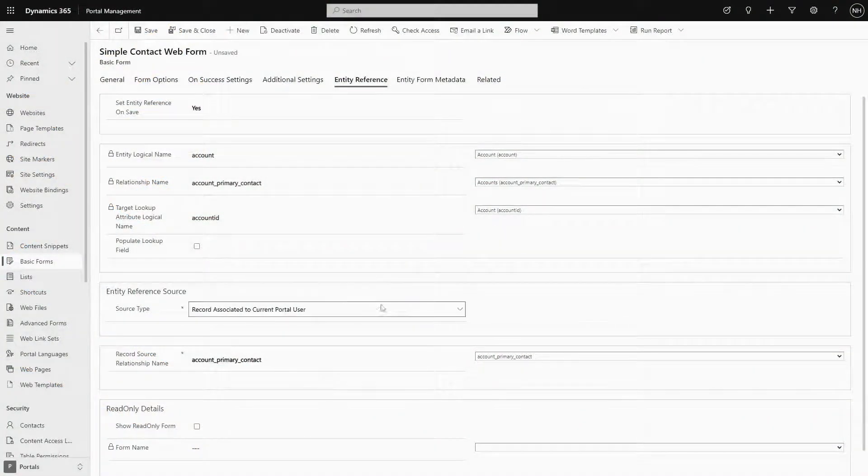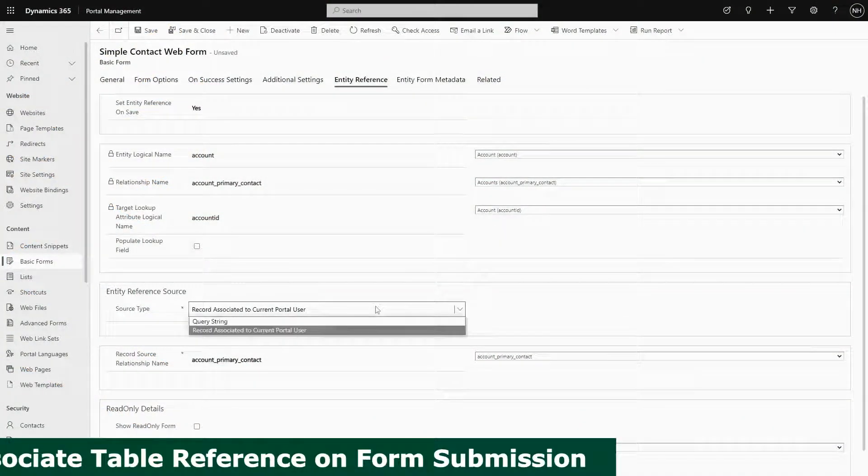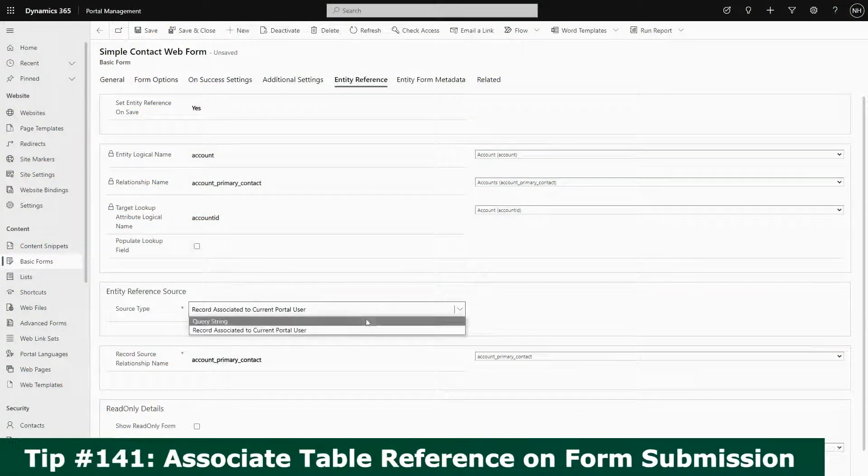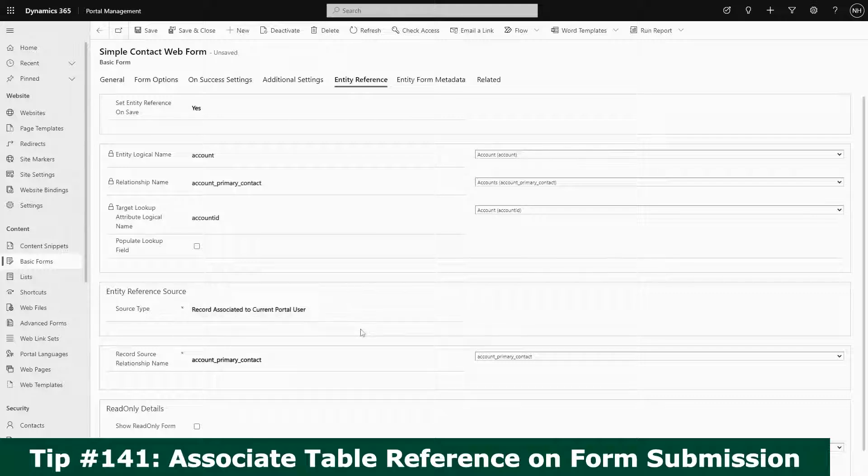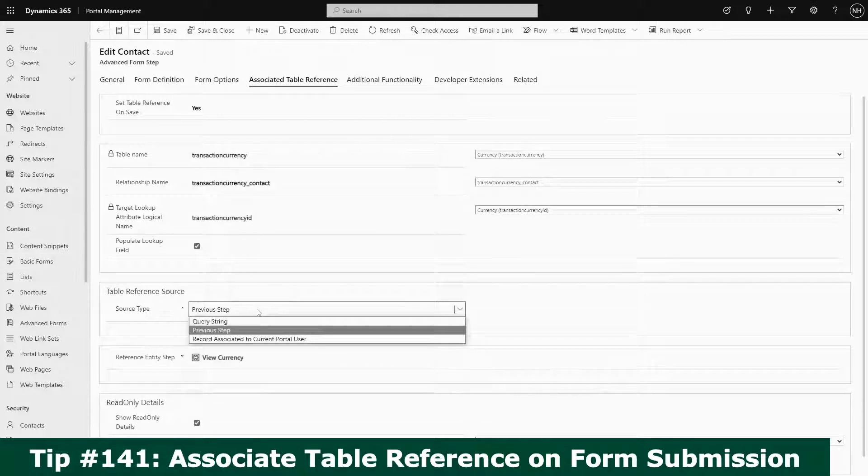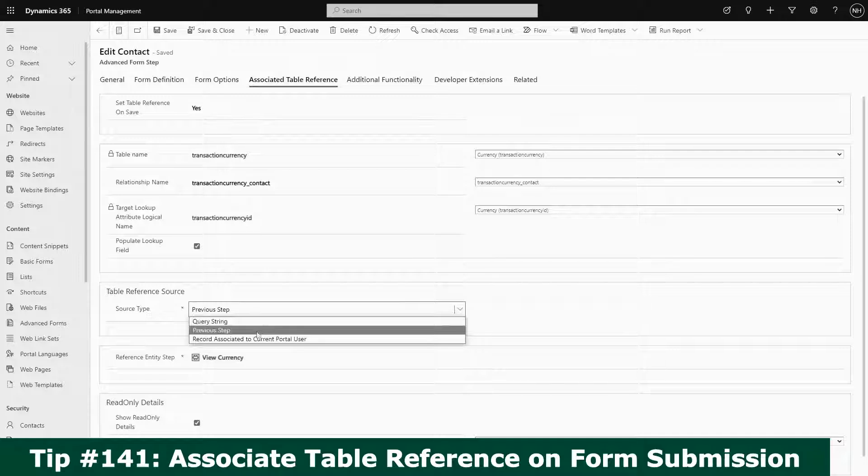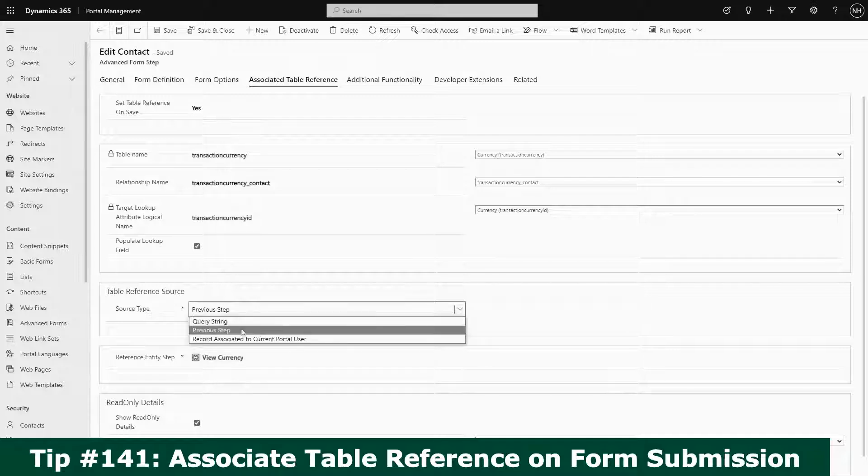In tip 141, I provided an overview of the associate table reference functionality. It allows you to set the value of a lookup on the row being inserted or updated via a basic or advanced form without the lookup appearing on the form.